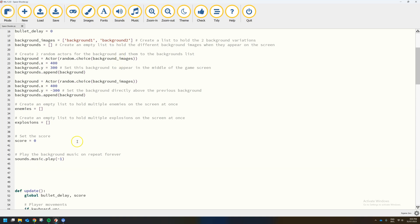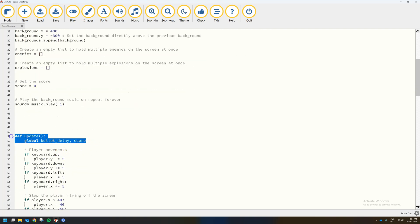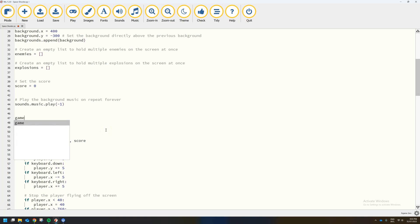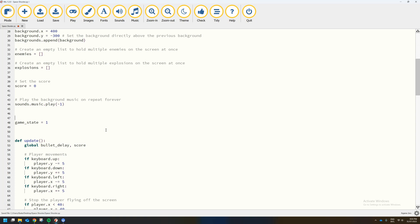The first thing I'm going to do is head to the top of your code and scroll down a little bit until you're just above the update function. Once you're just above the update function, add in a new variable called game_state and set it equal to 1. In our game we're going to have two different states: game_state equaling 1 means the player is alive and can play the game, and game_state equaling 2 means the game is over.